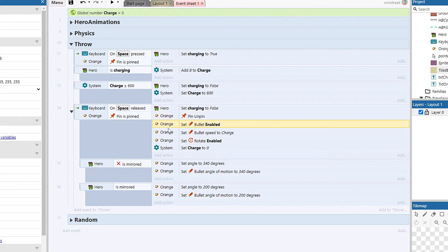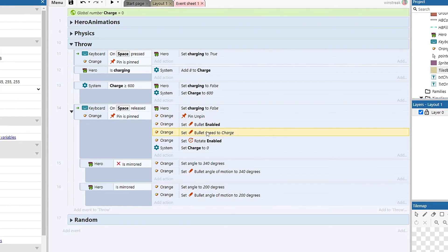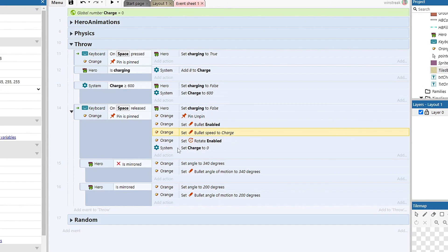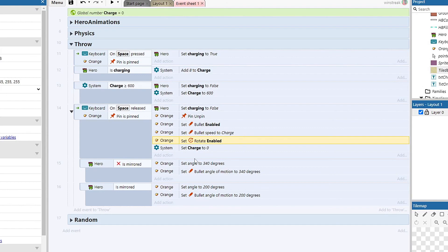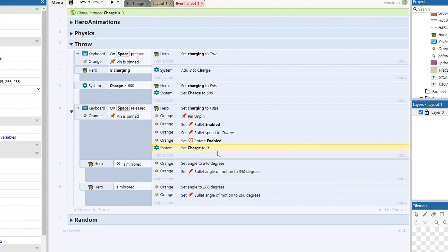And then we're gonna set our bullet to enabled and our bullet speed to whatever charge is, which means if we pull it early it can be anywhere between zero and 600, and if we let it charge all the way it will be 600. And we turn rotate back on so we get a little bit of a realistic spin on the orange. We set charge back to zero that way when we pick it up the next time it's not already at the amount of charge where we left off.